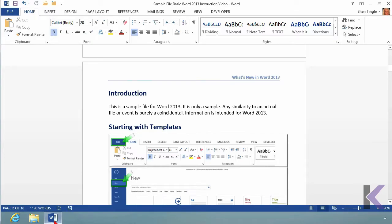Do you see the cursor flashing in front of the Word introduction? What I want to start with is arrow keys. If you use your arrow keys on your keyboard, you can go one character at a time. I'm moving one character at a time with my right arrow.